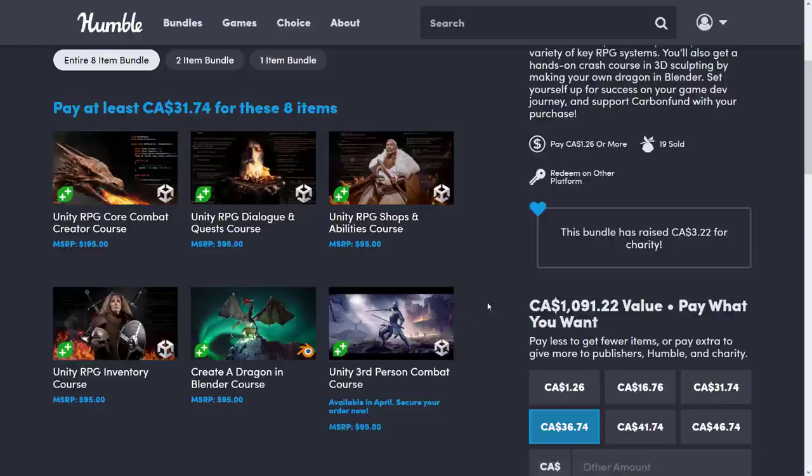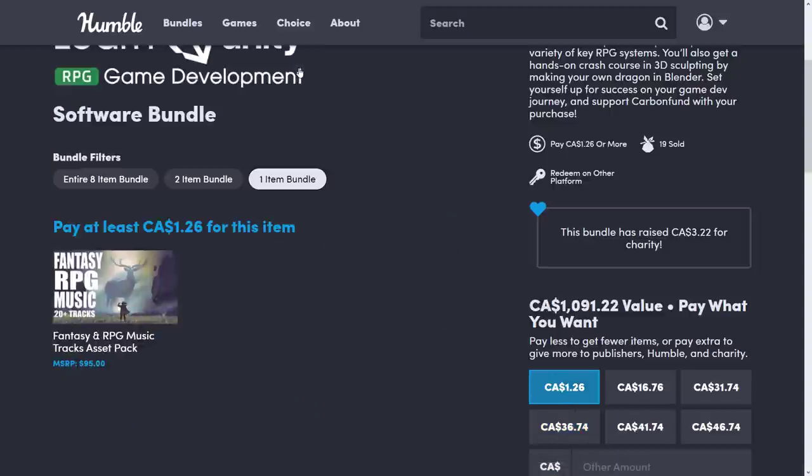As with all things humble bundle, you decide how your money is allocated between Humble Charity, the publisher, and if you so choose to do, and thank you very much if you do, to help support Game From Scratch.